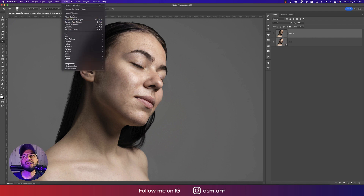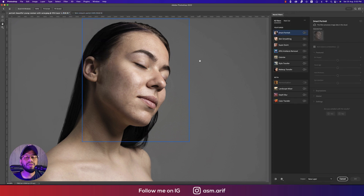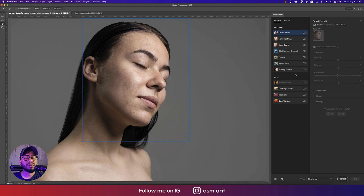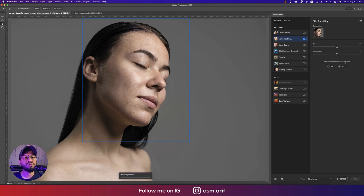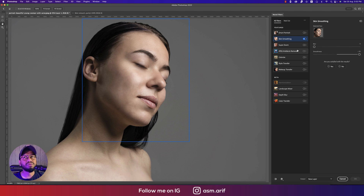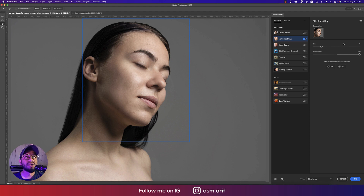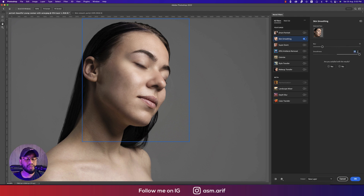Go to Filter and then Neural Filters. If you're using Photoshop 2022, you get neural filters automatically. In the skin smoothing section, I'll use a little blur and smoothness — or you can do the opposite and add skin texture if you prefer. I suggest setting smoothness to around 23 and blur to 50, then hit OK.